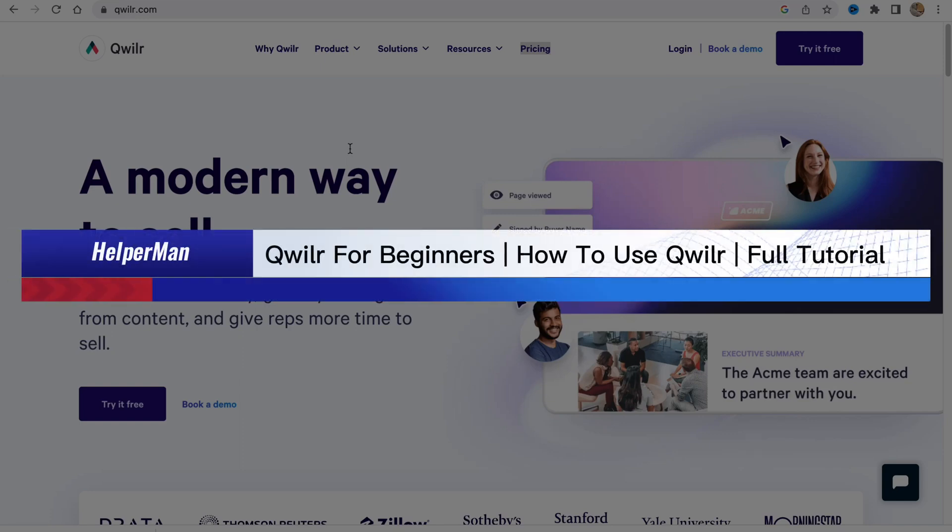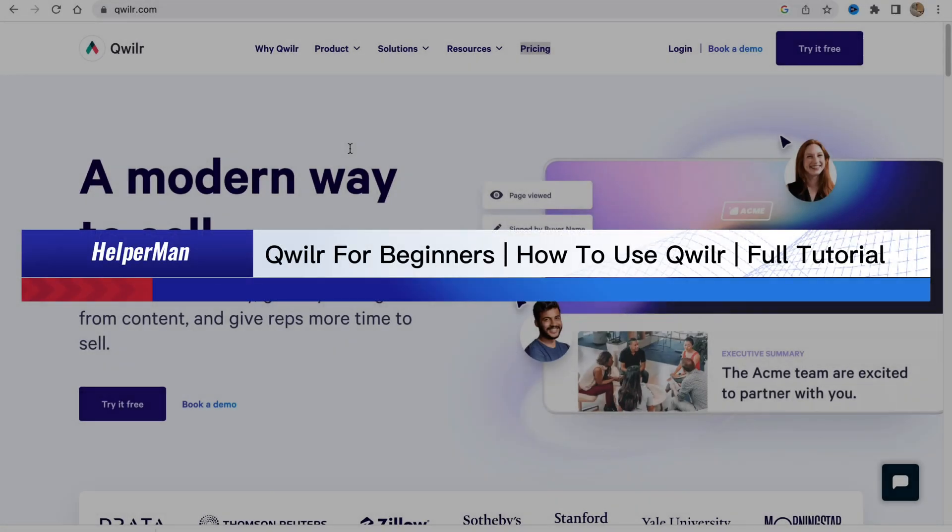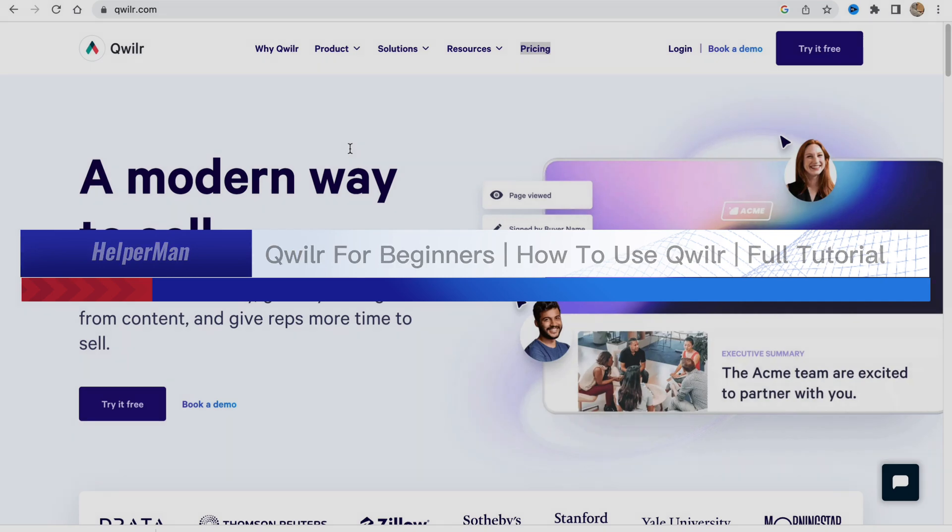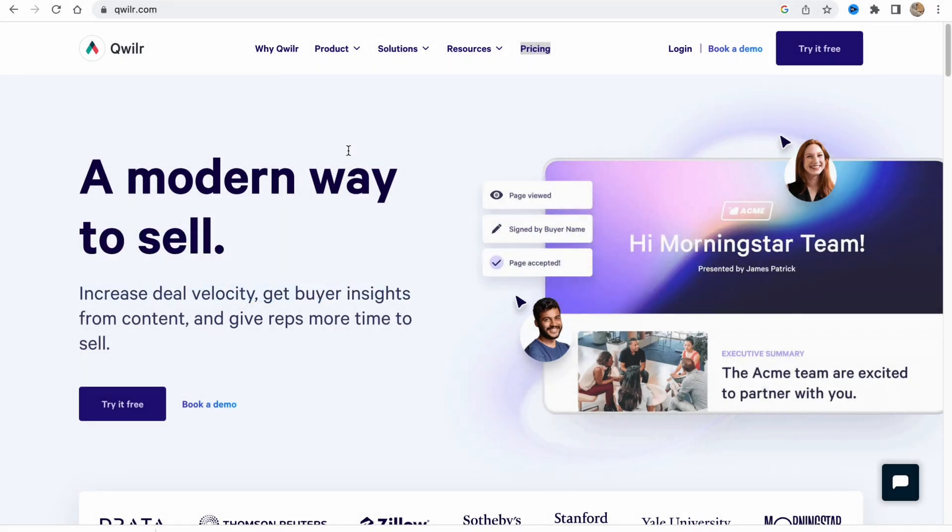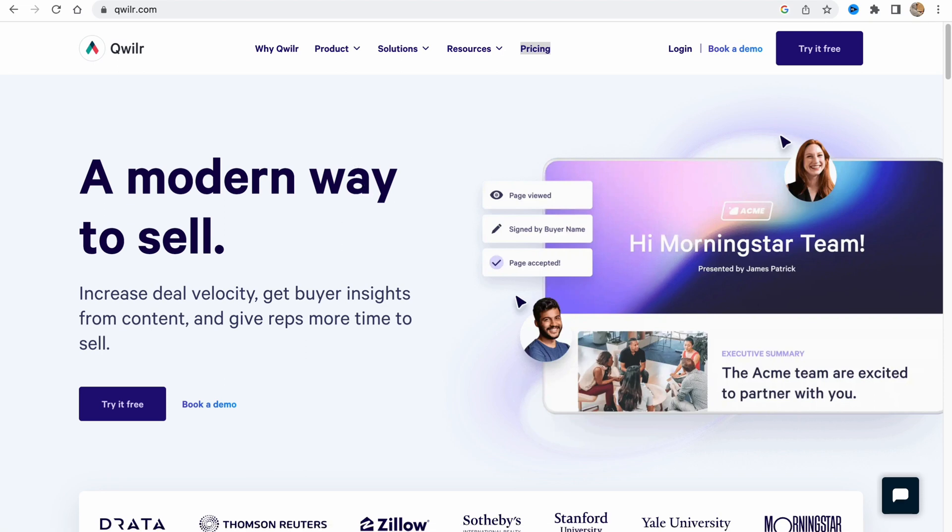Qwilr for beginners - how to use Qwilr tutorial. Hello guys, Ilya here and in this video I'm going to show you how we can use this good service to organize our sales. Basically it's pretty easy, just follow these steps I do to not make any mistake.